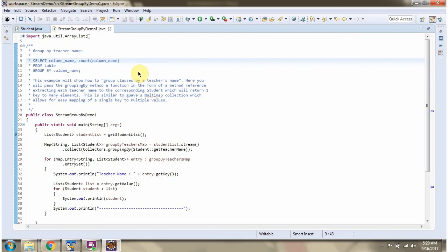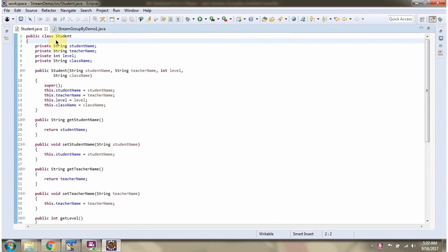This video tutorial will cover group by examples using a stream. Here I have defined the class Student. It has four variables: student name, teacher name, level, and class name.